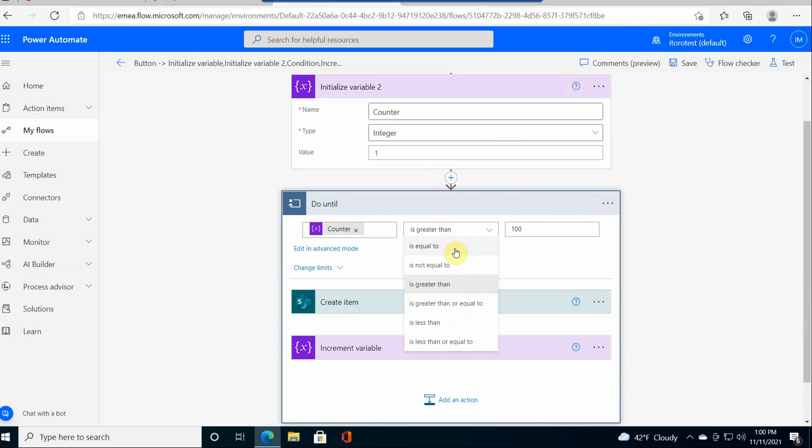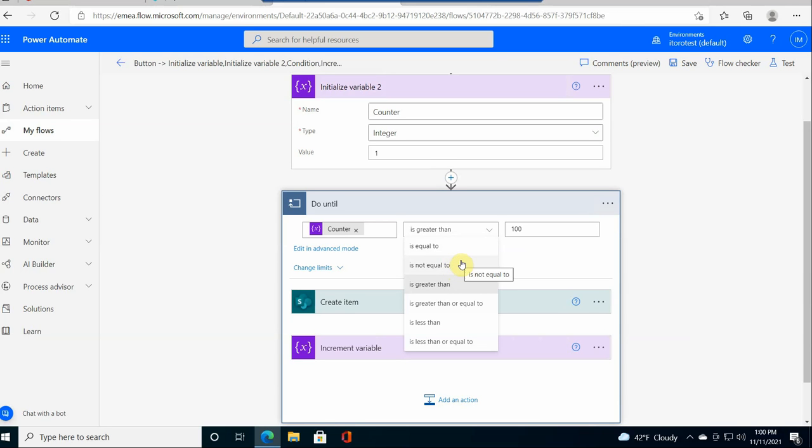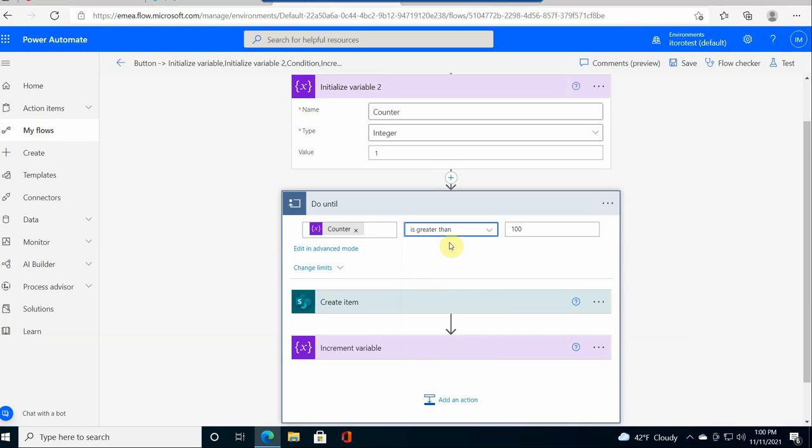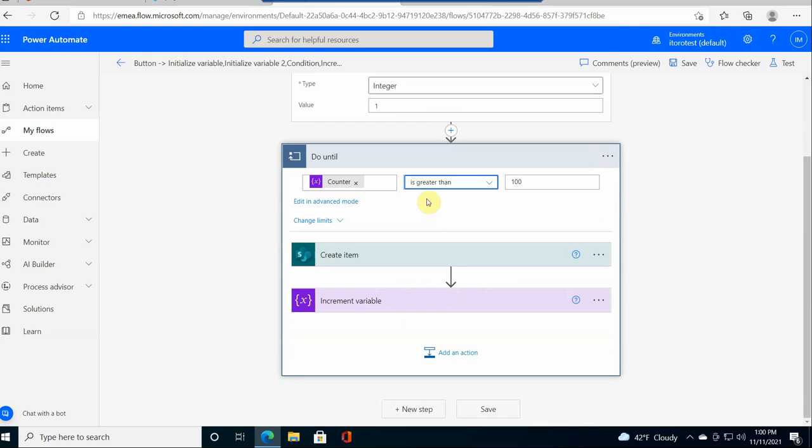If I select is less than 100, then my condition evaluates to true and it runs once. So here I put it's greater than 100 because I want 100 items to be created.